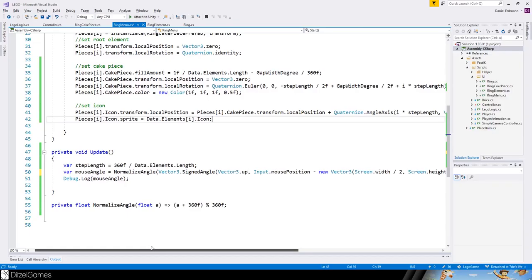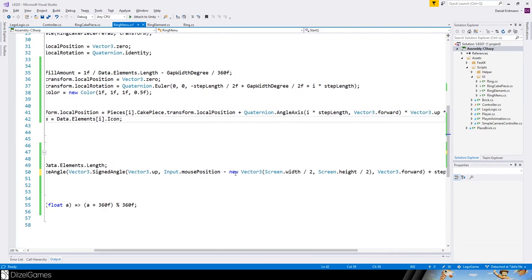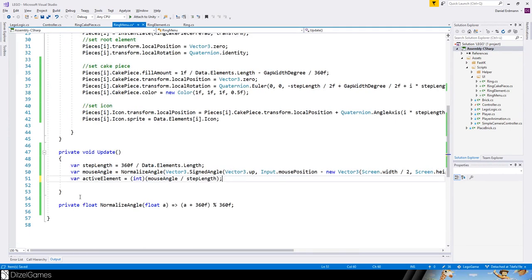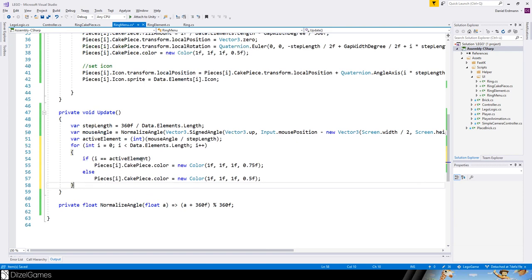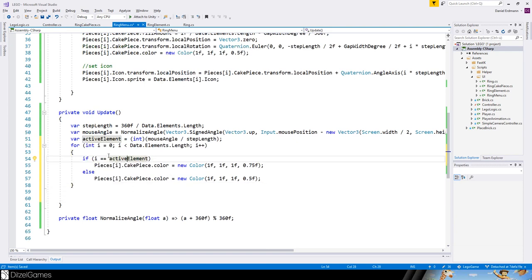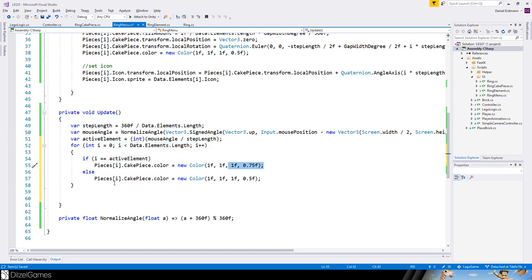With the angle, it's easy to calculate the active element — just divide the mouse angle by the step length and floor it. We iterate through all elements and paint the color depending on whether the element is active or not, by changing the alpha channel: dark color for active, light color for inactive.